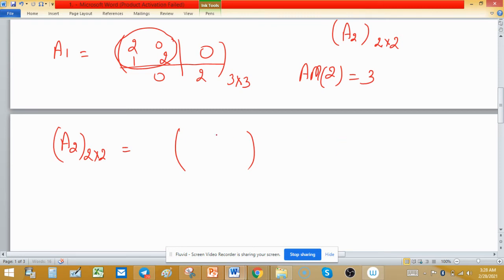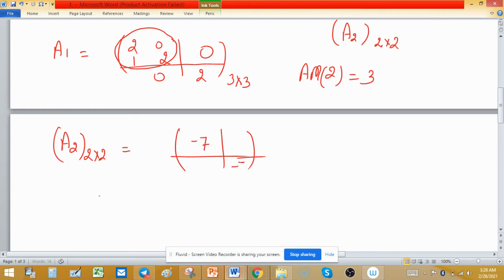For A2, the multiplicity of -7 in the minimal polynomial is 1, so we place -7 along the diagonal and make all other entries 0. This gives us the 2×2 block A2.